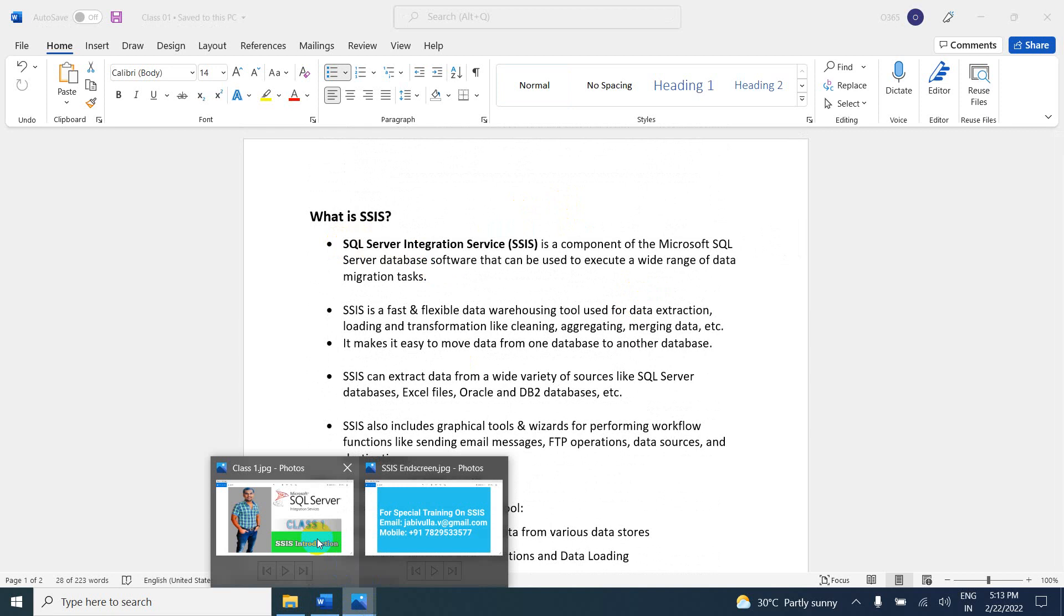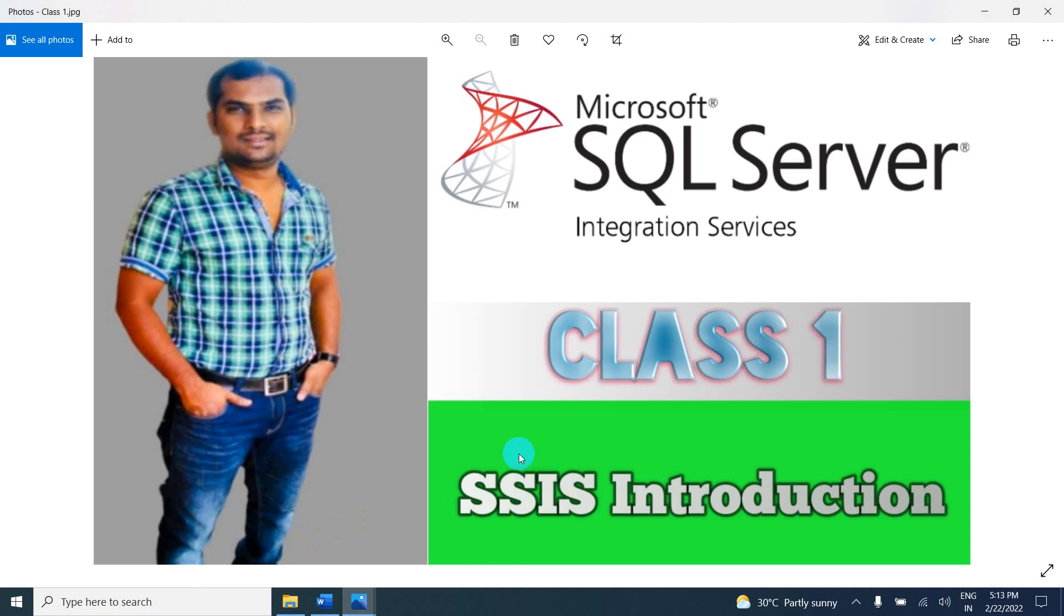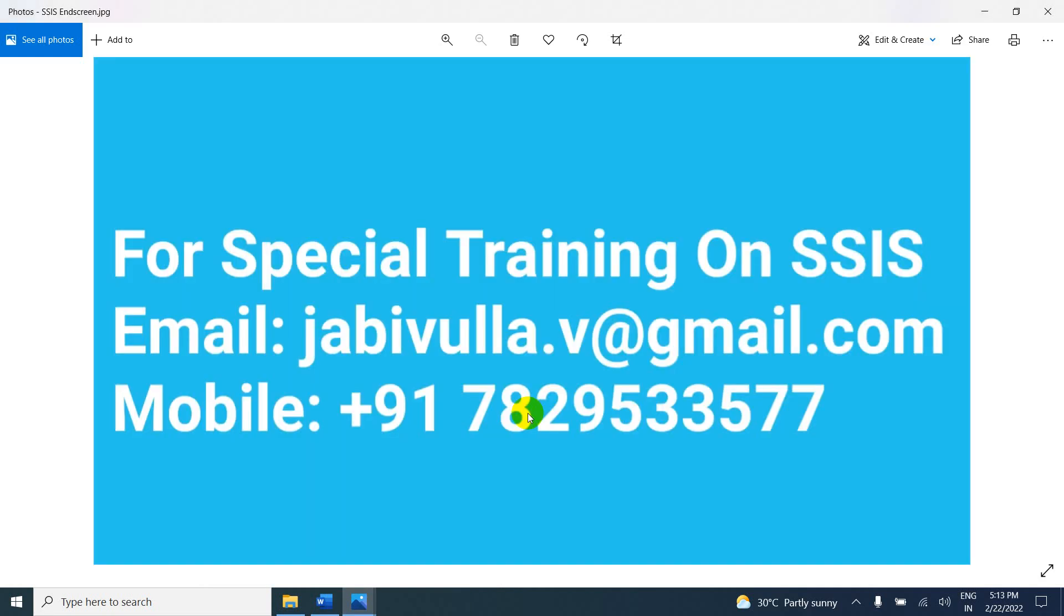Thank you for watching my video. If anybody is interested in special training on SSIS, you can call this mobile number or drop an email to this email ID. My WhatsApp number is also the same. Thank you for watching my video.